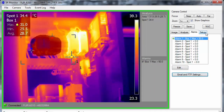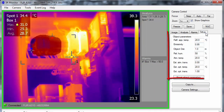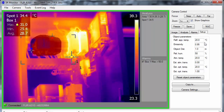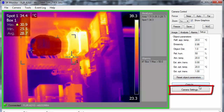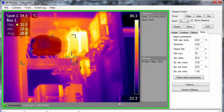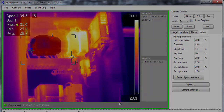The Setup tab has the object parameters for the whole image and the camera regional settings. Click Camera Settings to set units, date, time, and the time server if required. Now that your A310 has been set up, you can close IR Monitor and work on your integration.